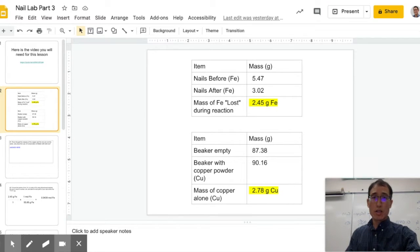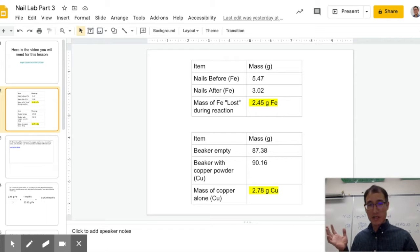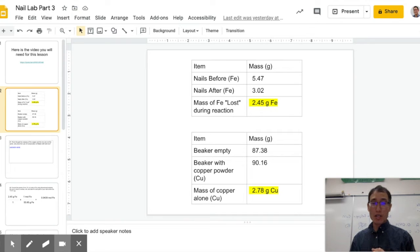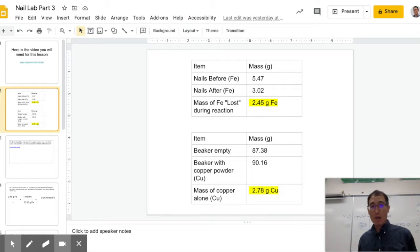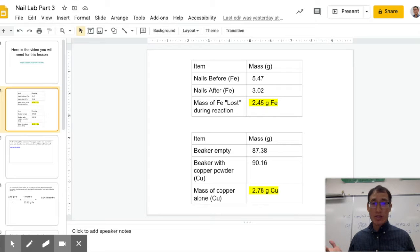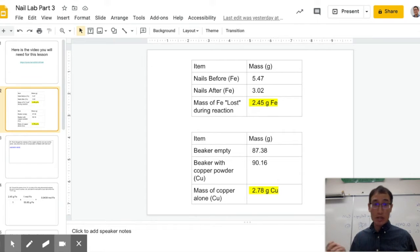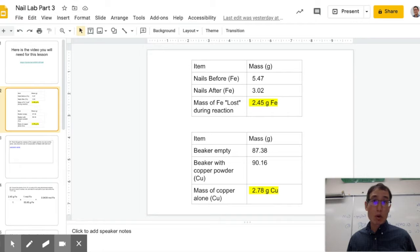So the last lesson, if you looked at the correct numbers — I kind of screwed up the first time — the masses of those two things: I have 2.45 grams of Fe and I have 2.78 grams of copper. What we're thinking about now is, what are we going to do if I have grams of copper and grams of iron? They don't match up, so we need to change them into moles first.